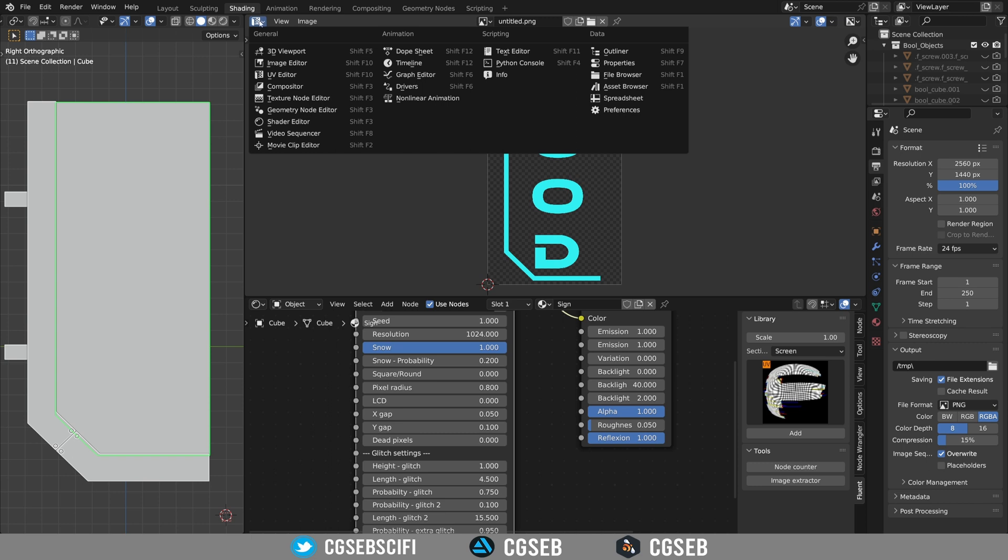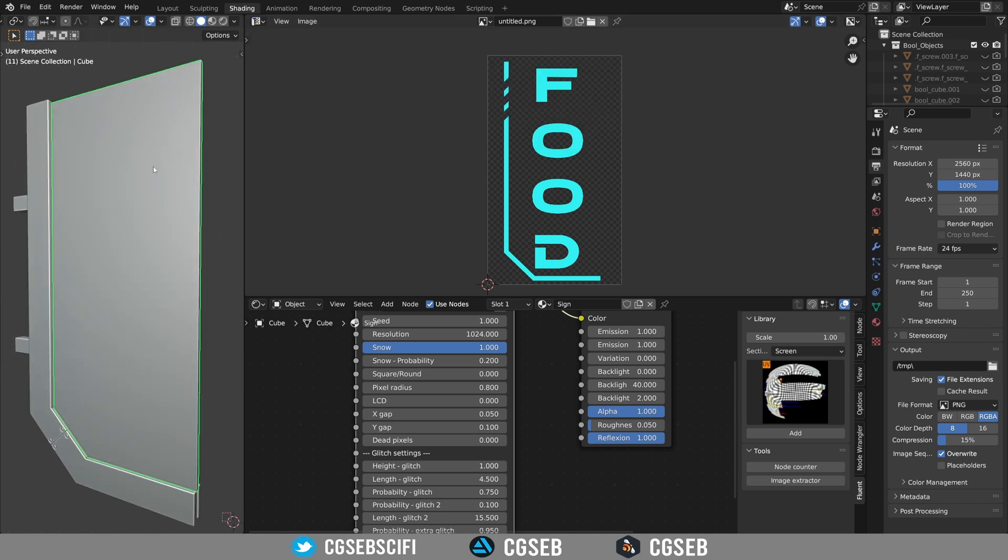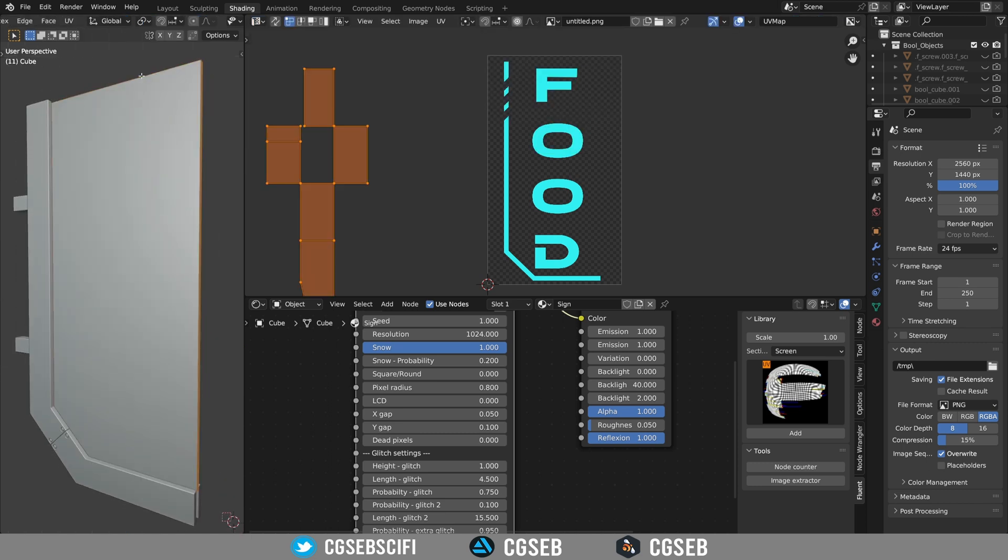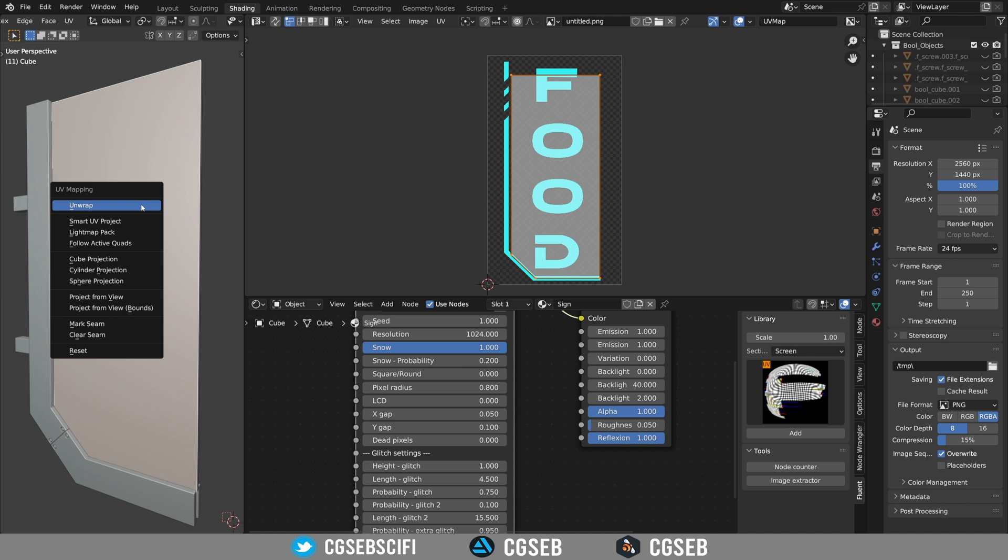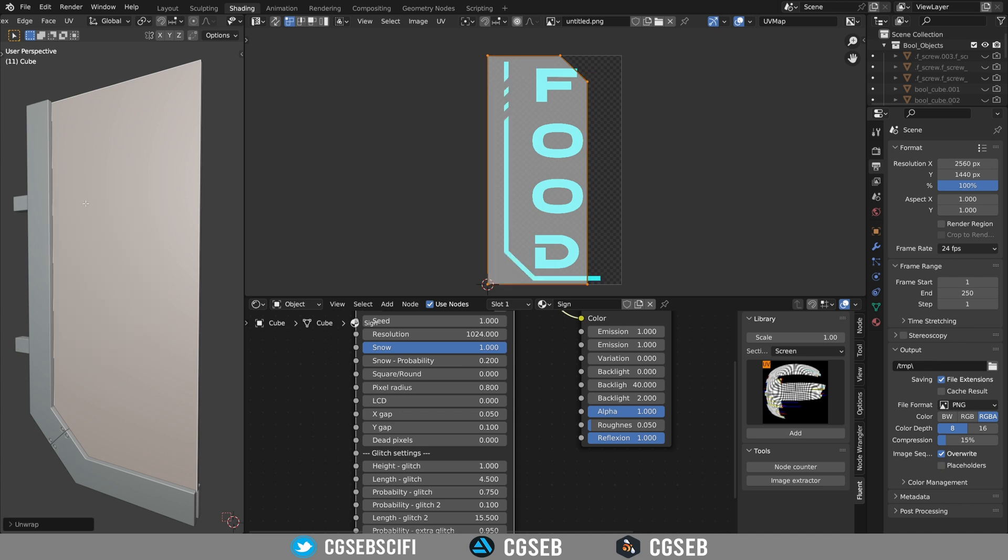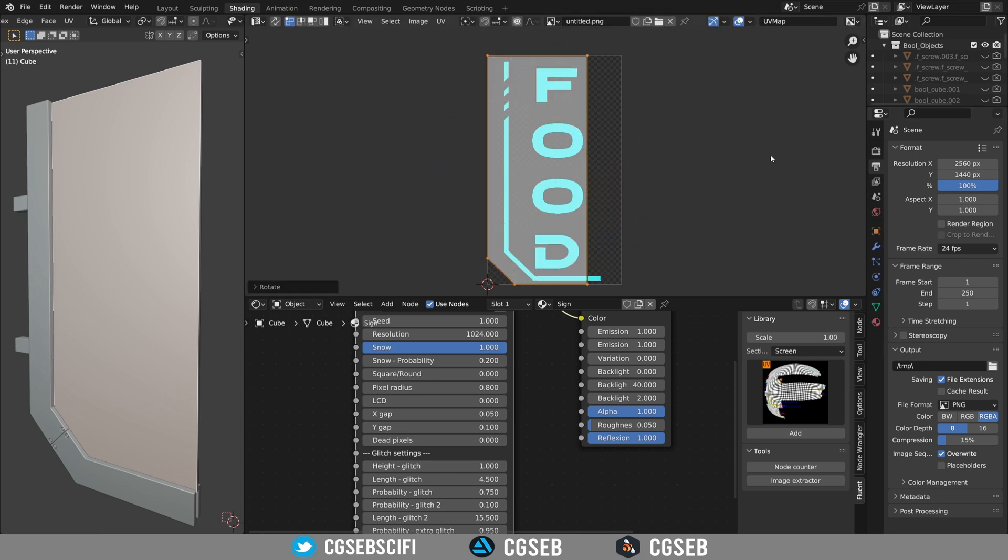Open the UV editor, select your object, go to face mode, select the face, press U and select unwrap. Make sure that this is matching your image.